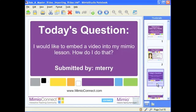The other day, I received a simply outstanding question from one of our users, M. Terry, who said, 'I would like to embed a video into my Mimeo lesson. How do I do that?' Well M. Terry, I want to thank you for asking such an excellent question. So let me go ahead and help you with that.